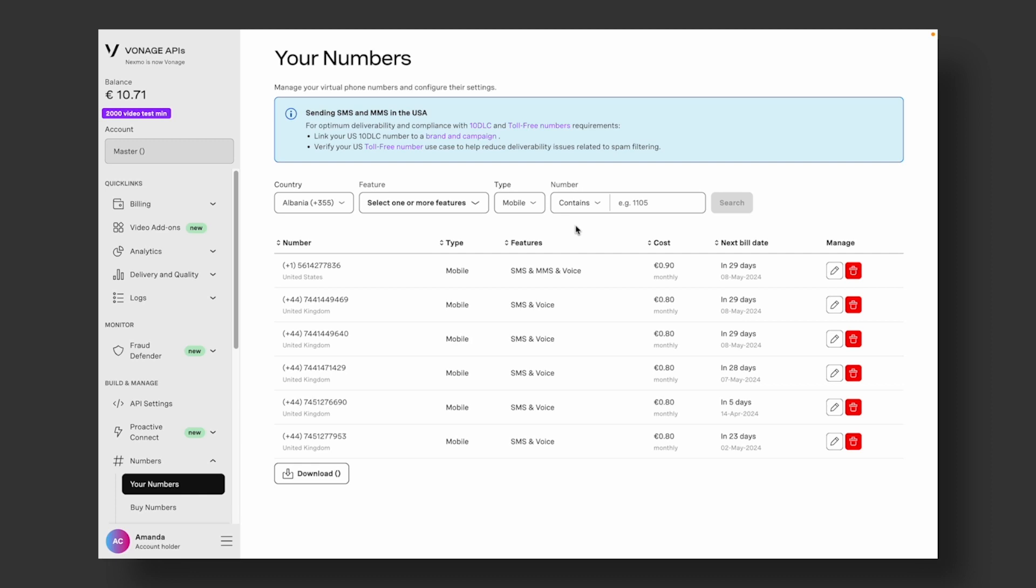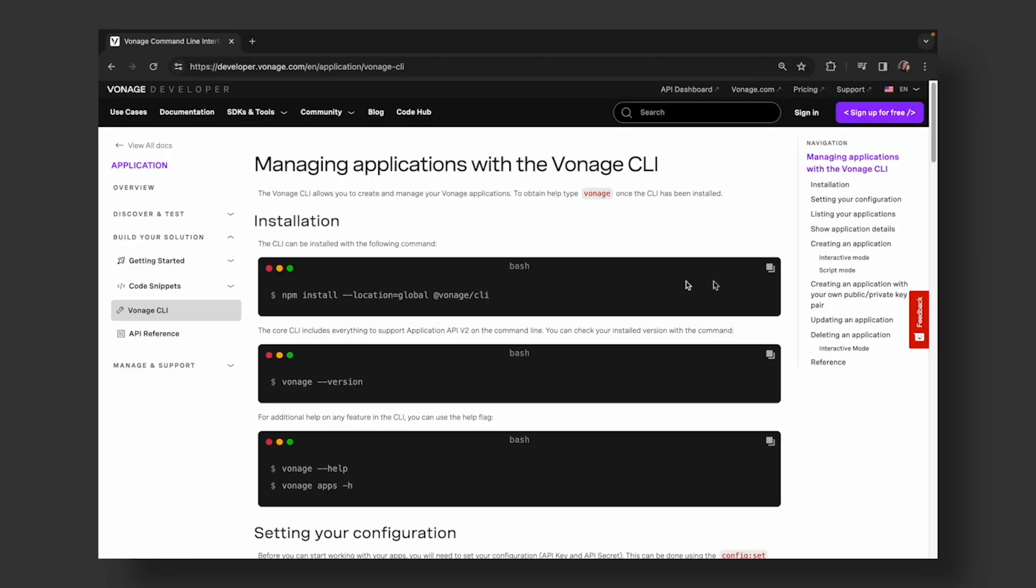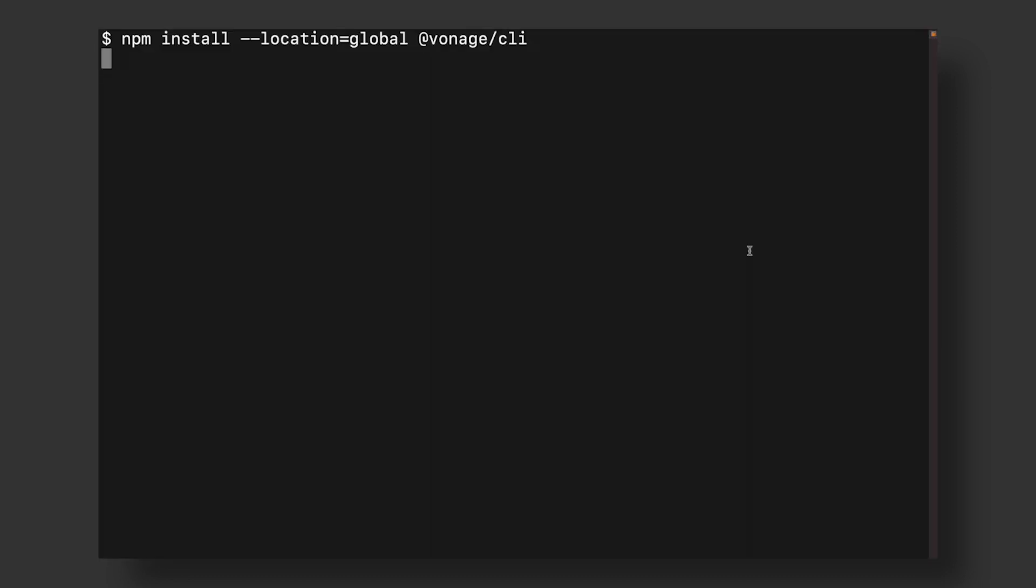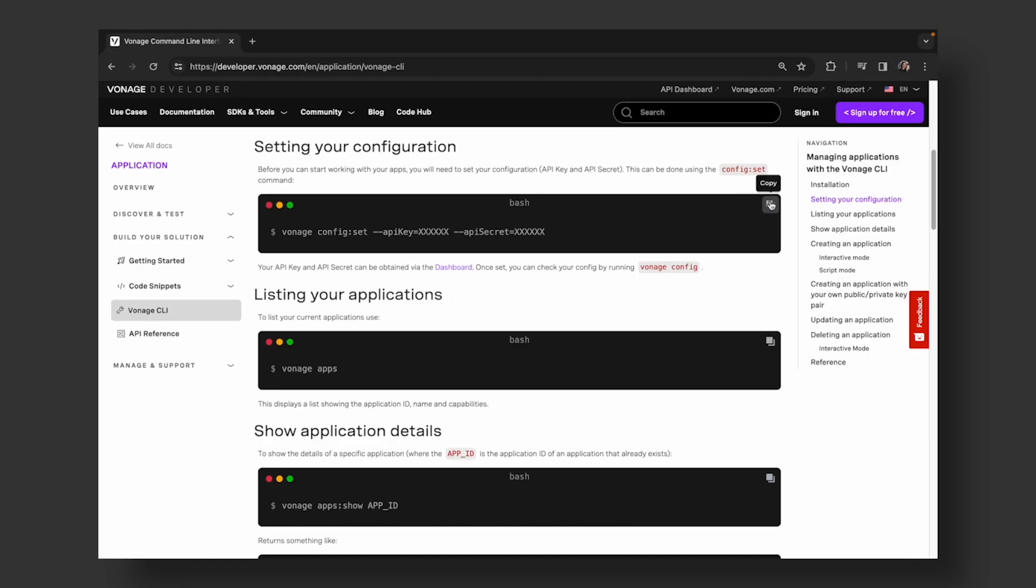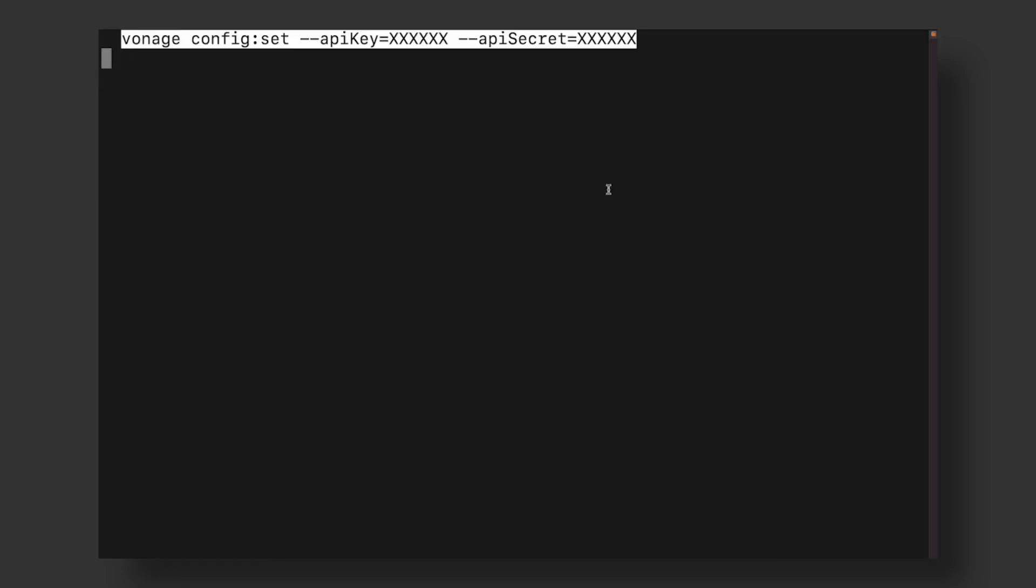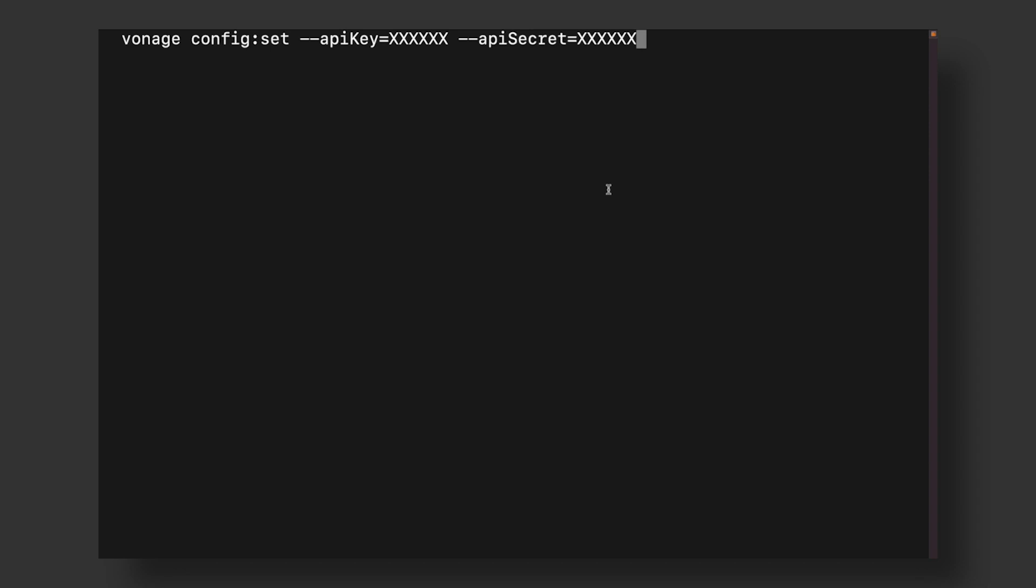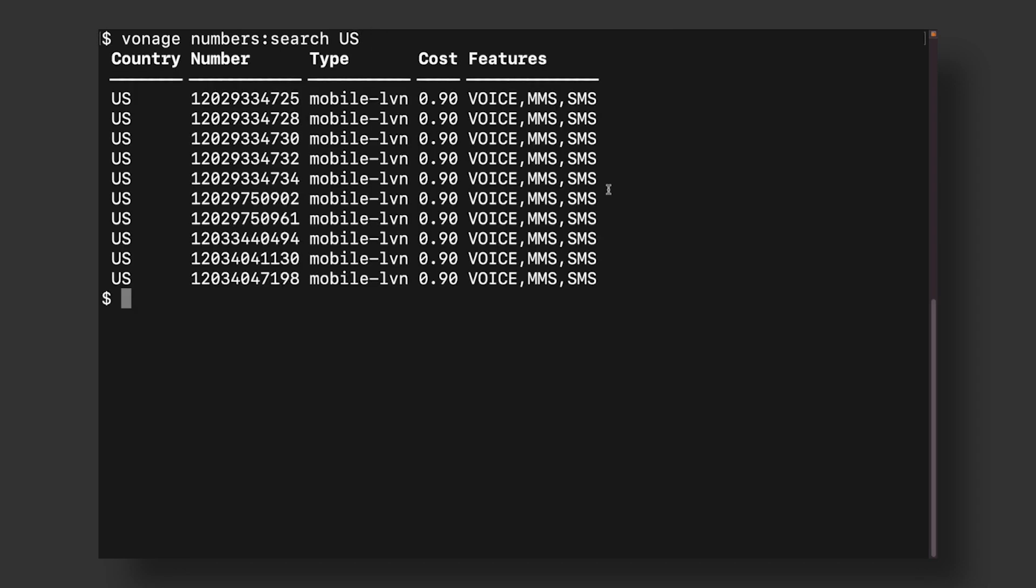Alternatively, you can buy a number from the Vonage command line interface, or CLI. After setting up your CLI with your API key and secret using the Vonage setup command, you can run Vonage Numbers Search Country Code to find a number.